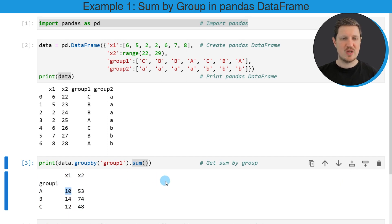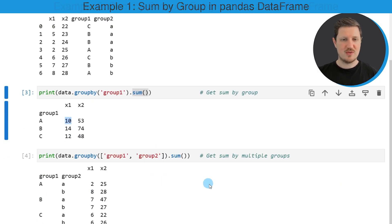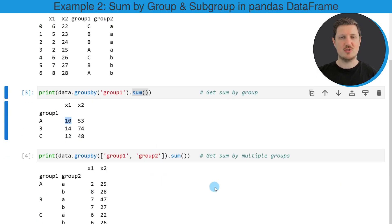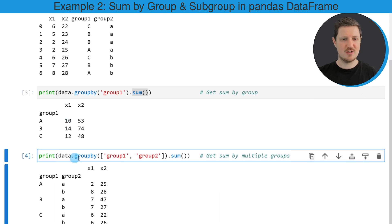We can also calculate the sum based on multiple group columns as you can see in the next line of code.